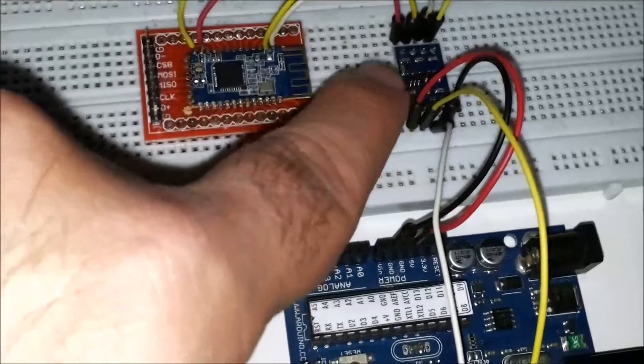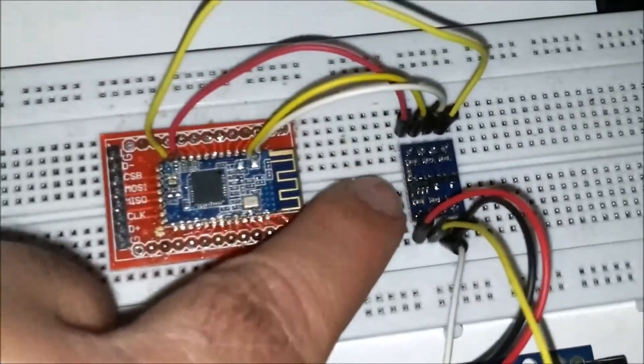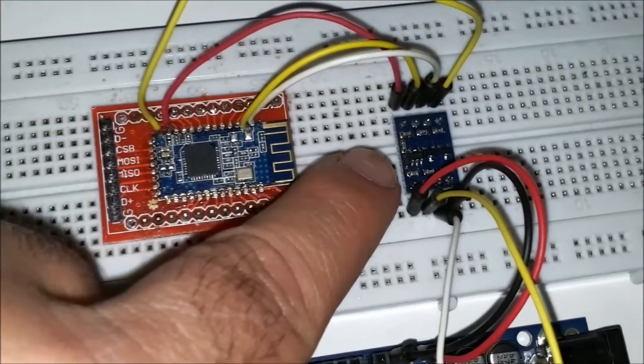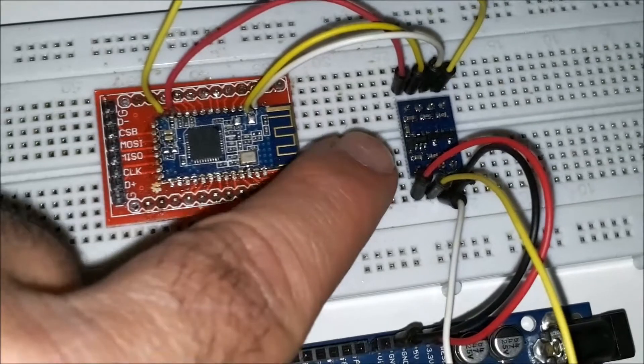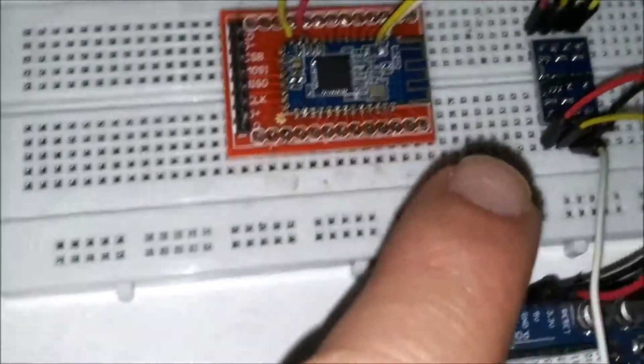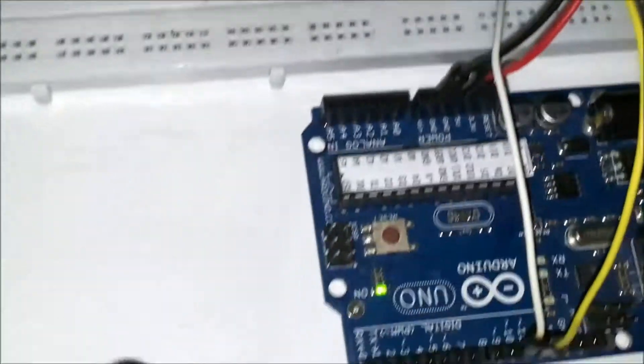I'm using a level shifter, this level shifter here. I got it from eBay and it's used for I2C, but it works great for my purposes here, and it's bi-directional by the way.